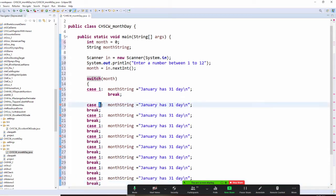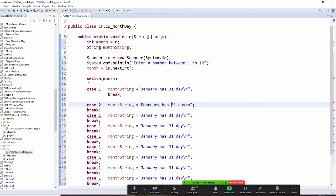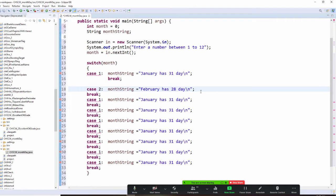Now I'm going to add case 2, which is February, and we're going to put 28 days. Of course, we'll handle leap years later in the future.